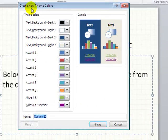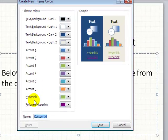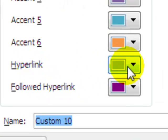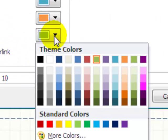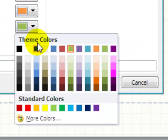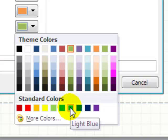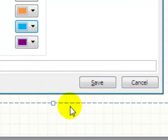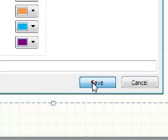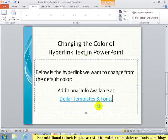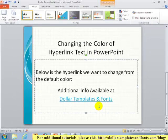In the dialog box to create new theme colors, we'll see an option for hyperlink. Let's click the color we'd like to apply. I want to apply the color blue. I'll click the color I'd like to use, and I'll click Save. That now applies the color to my hyperlink.